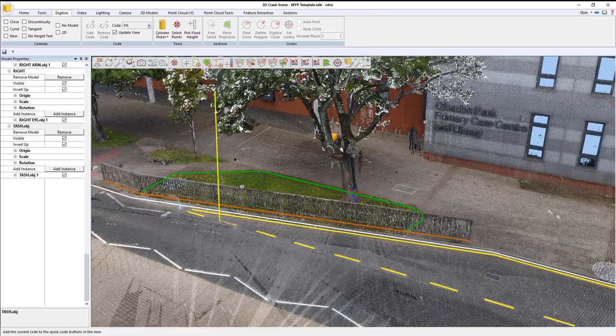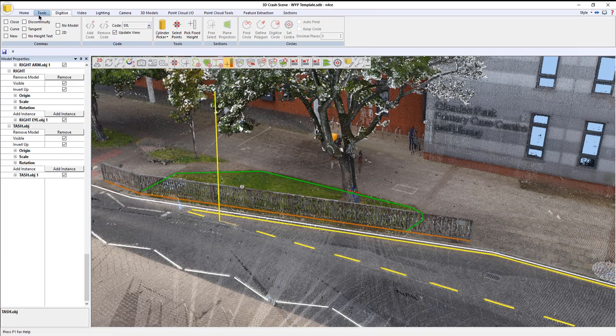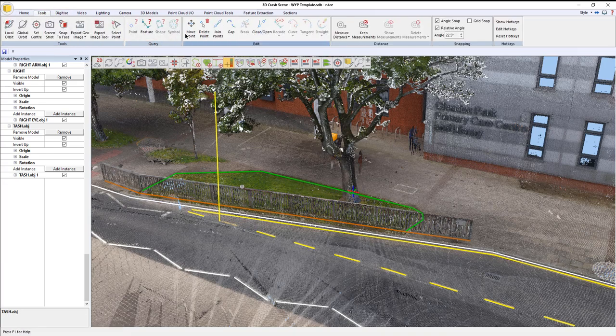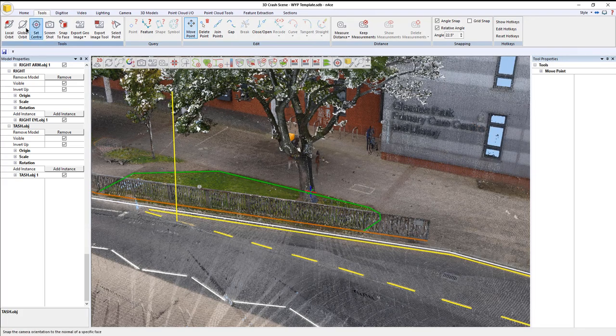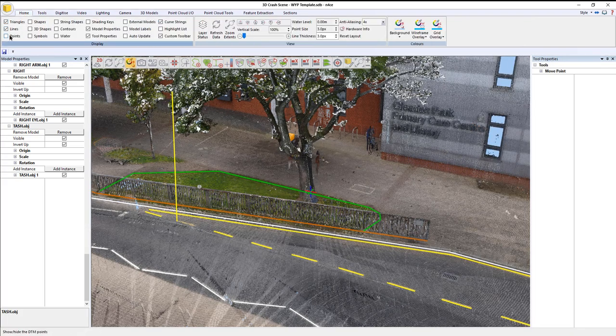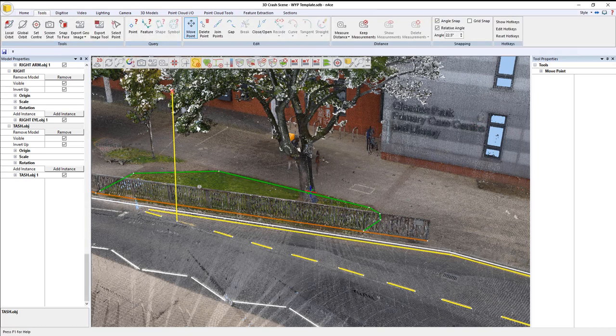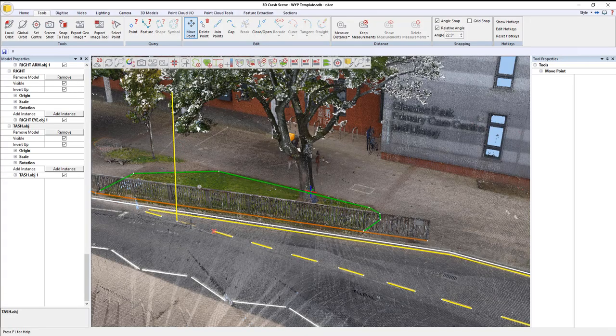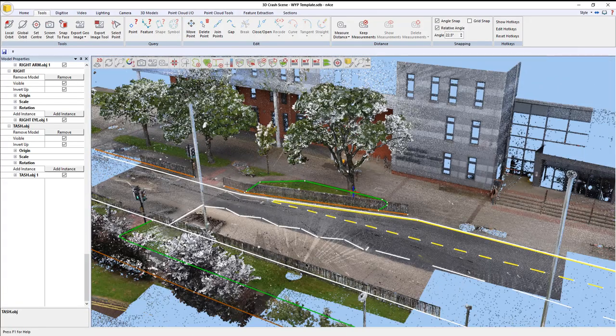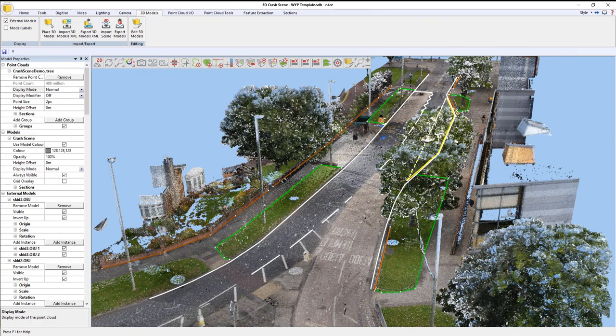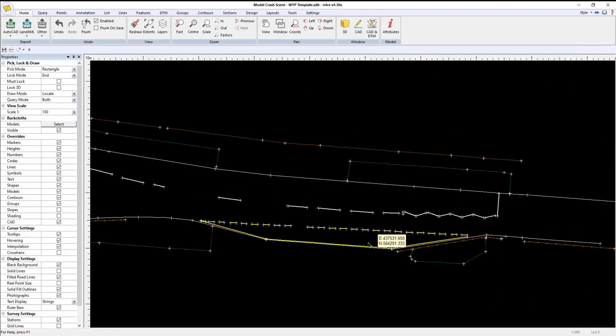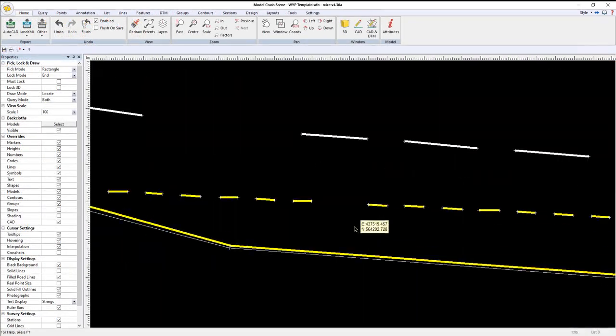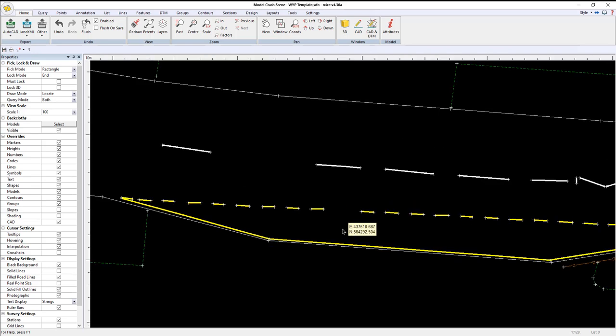I've obviously got a bit of a dodgy point there. So, what I'm going to do is go to tools, move point, and move that point to there. Let's check it out in 2D. I must have missed out a dash there, so I'll sort that out in a second.